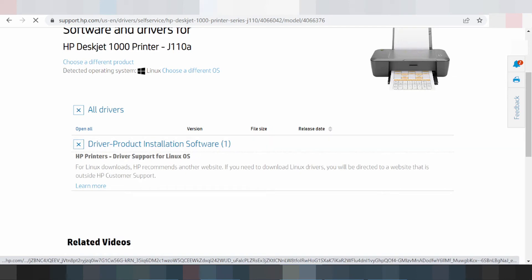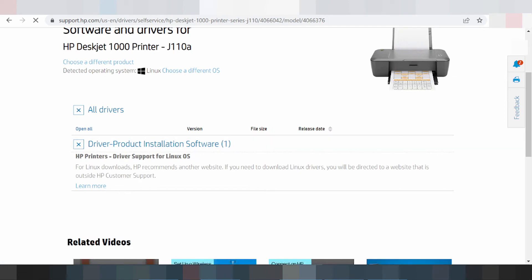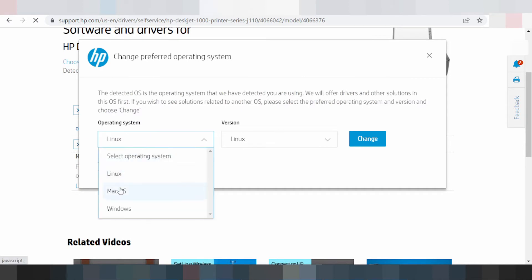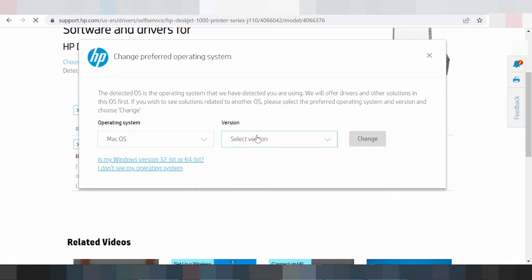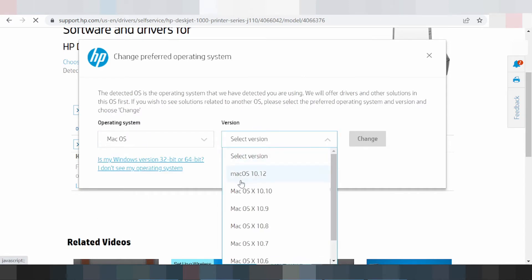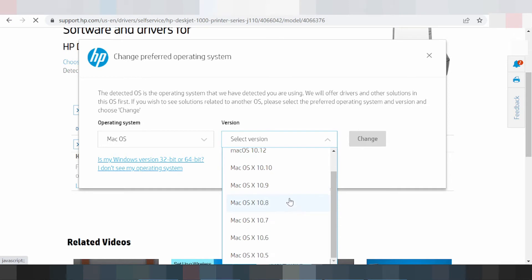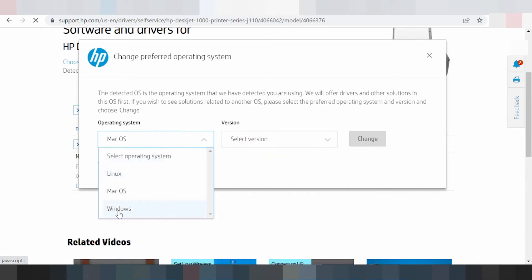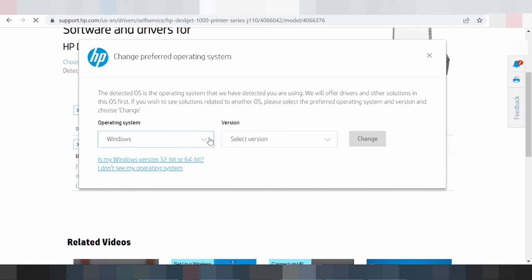This here is for the Windows operating system. If you need to see a tutorial, you click a bit more. This here is for Mac OS — you can see the version, but note there is no updated driver for Mac. This here shows all operating system options for Mac.